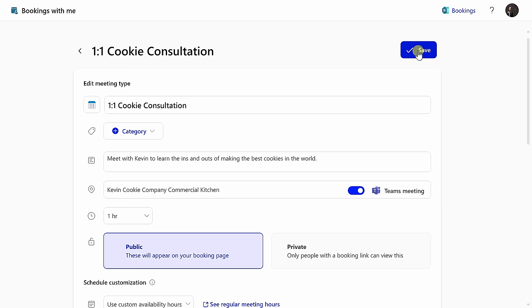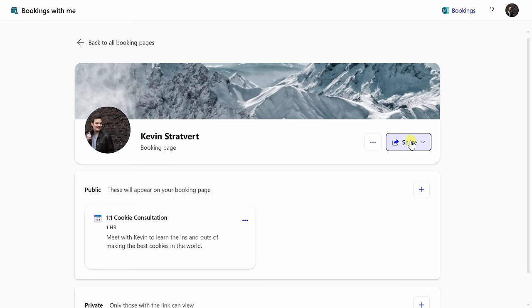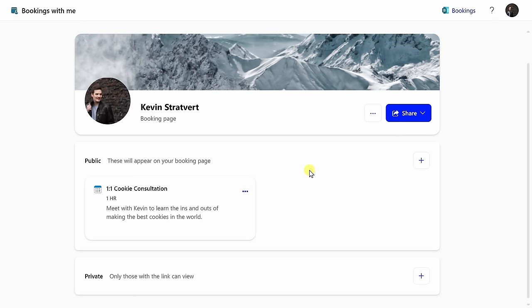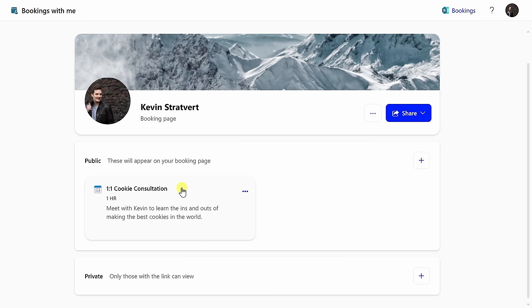This drops me back on my main booking page, and right here, you can see that I now offer one meeting type. People can book a one-on-one cookie consultation with me. To add additional meeting types, over on the right-hand side, just like we did before, I can click on this plus icon. But for now, I think just a one-on-one cookie consultation is enough.